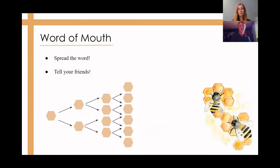The best and most effective way to find new members is by word of mouth. Encourage everyone in Key Club to tell their friends about their experience as a member and what getting involved in Key Club can do for a student.